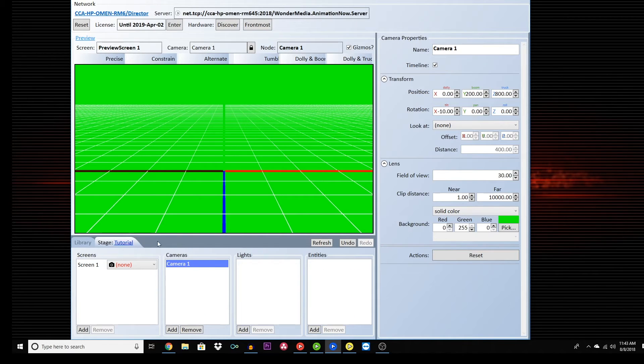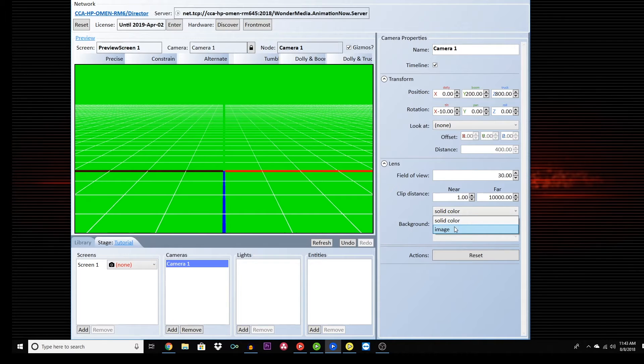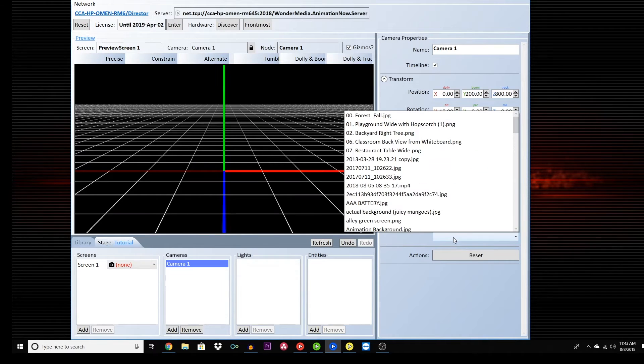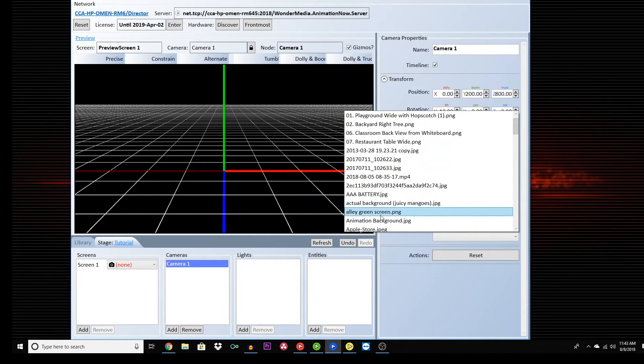Go back into Camera, click the button that says Solid Color and choose Image. Then, click below and choose the image you want.